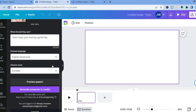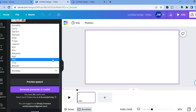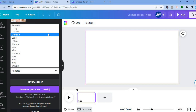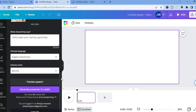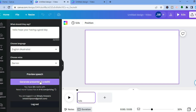After choosing the language, you can see the different voices available and select one. You can then select Preview Speech to hear how it sounds: 'Hello, hope you're having a good day.' If it sounds good to you, all you have to do is tap on Generate Presenter. You can see I have 19 credits left, as I used one earlier.